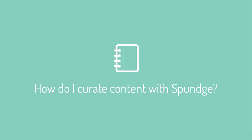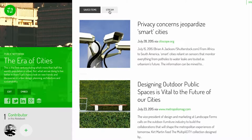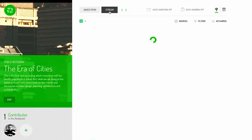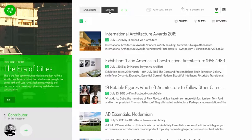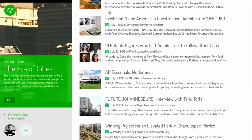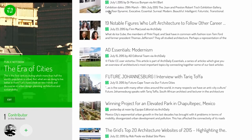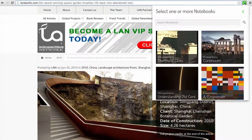Learn the basics of content curation with Sponge. Sponge offers two ways of curating content: Notebook Streams and the SpongeIt button.